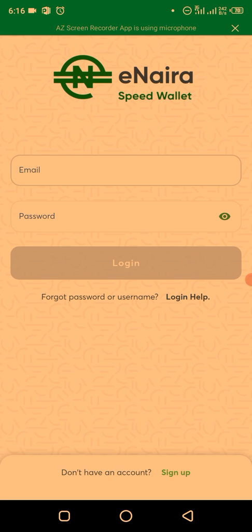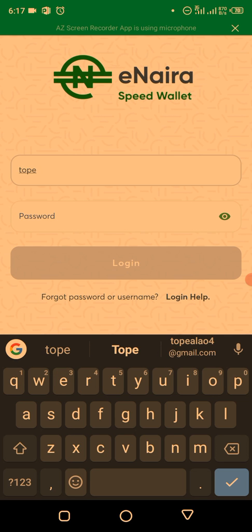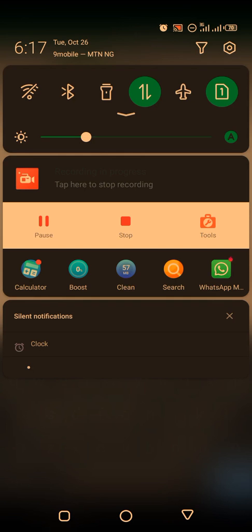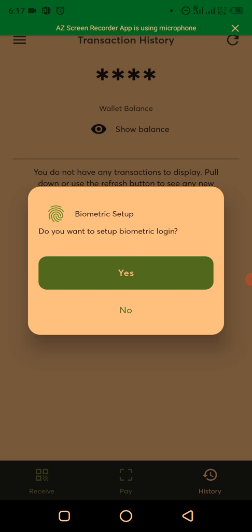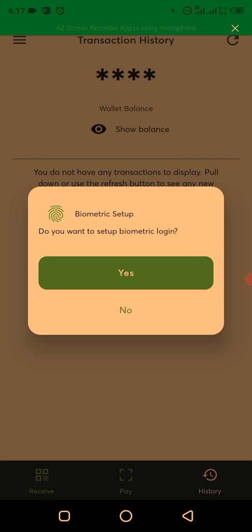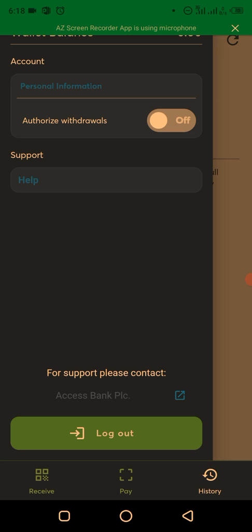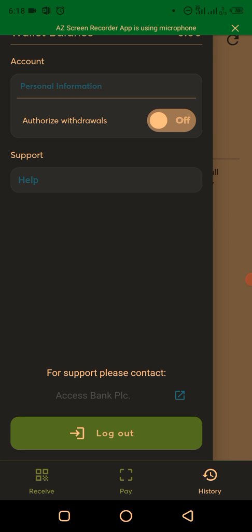To log in, enter your email and the password you created, then click Login. It will ask if you want to use biometrics — I'll click No. Once logged in, you can see your wallet balance in eNaira, not Naira. Currently I have zero eNaira. The app lets you receive, pay, and check your history, plus authorize withdrawals and other functions.